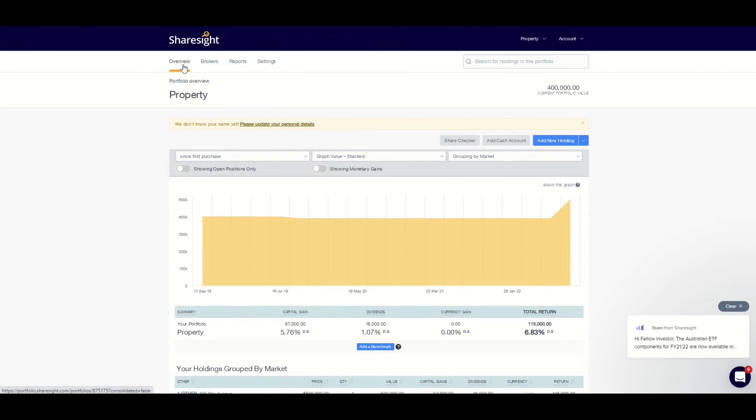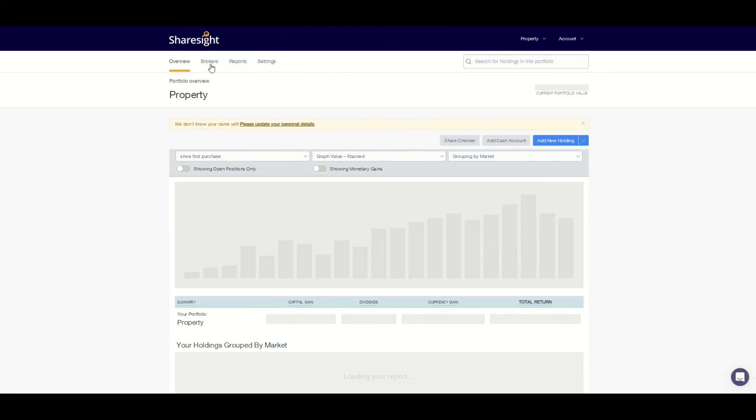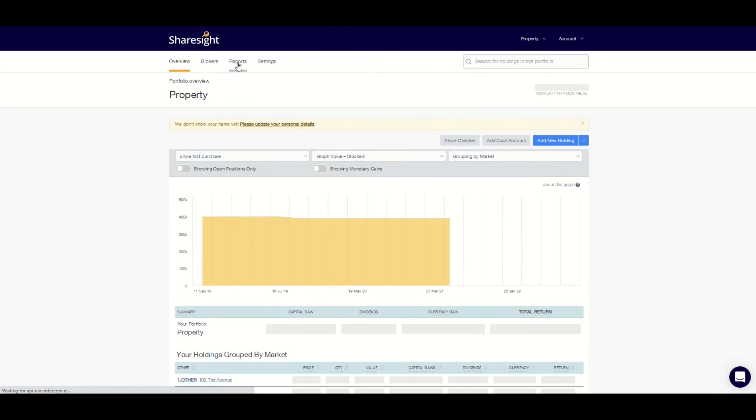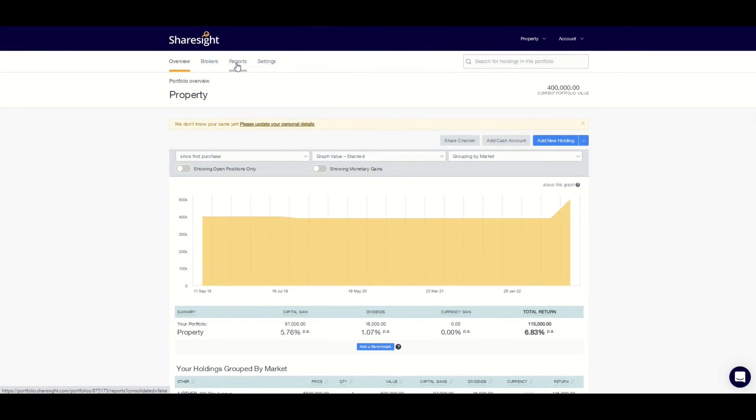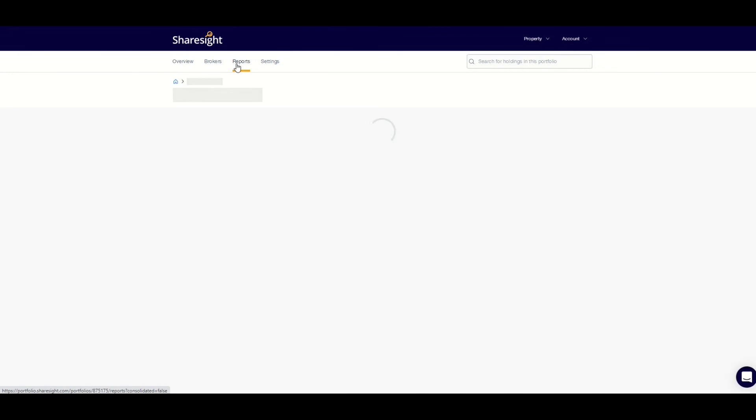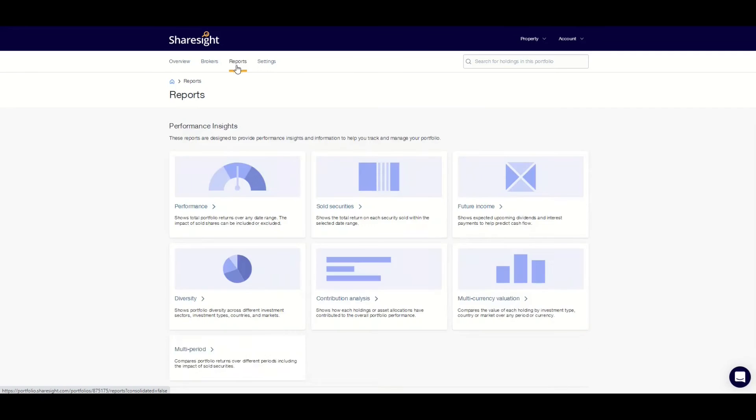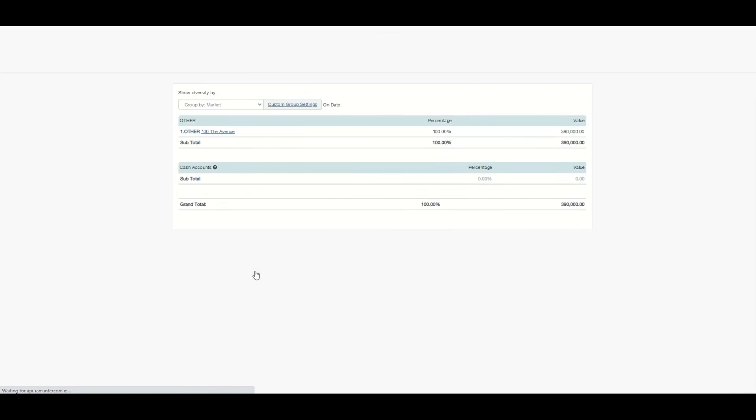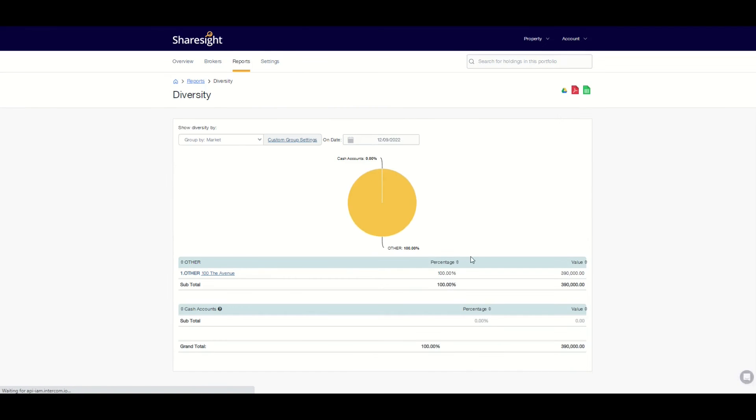You can customize account groups if you want the loan to be allocated to a specific group, like adding a margin loan to your share account or an investment loan against your unlisted property investment.